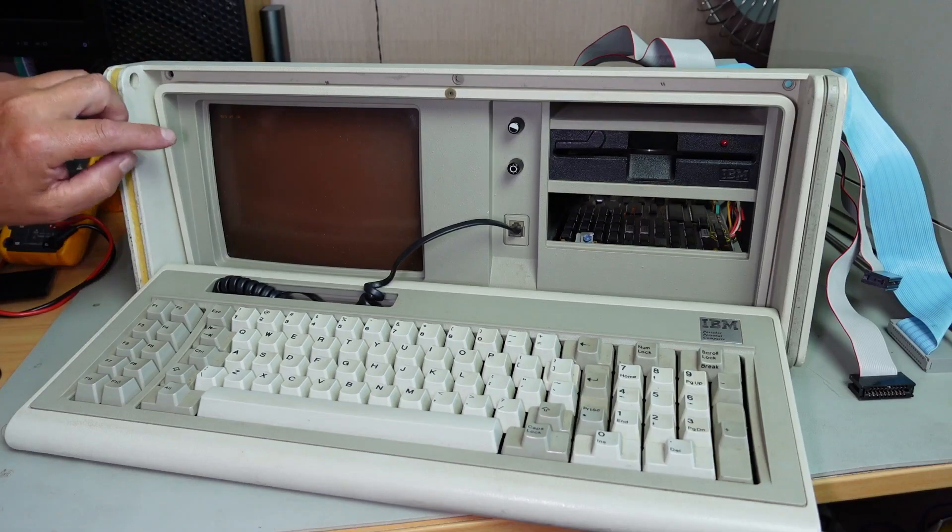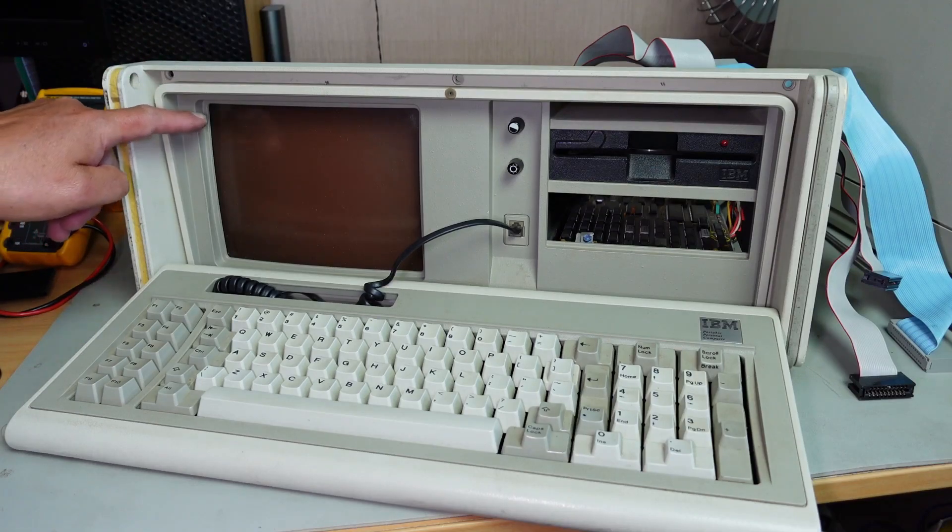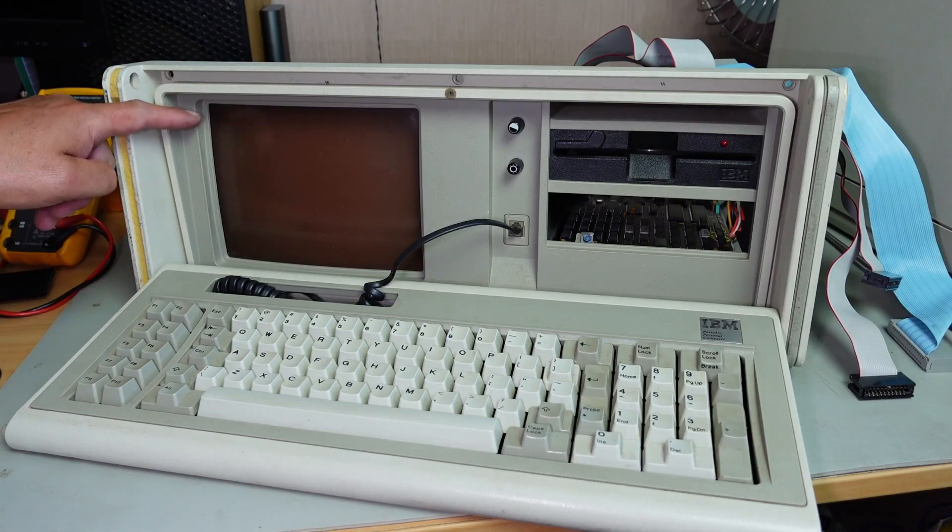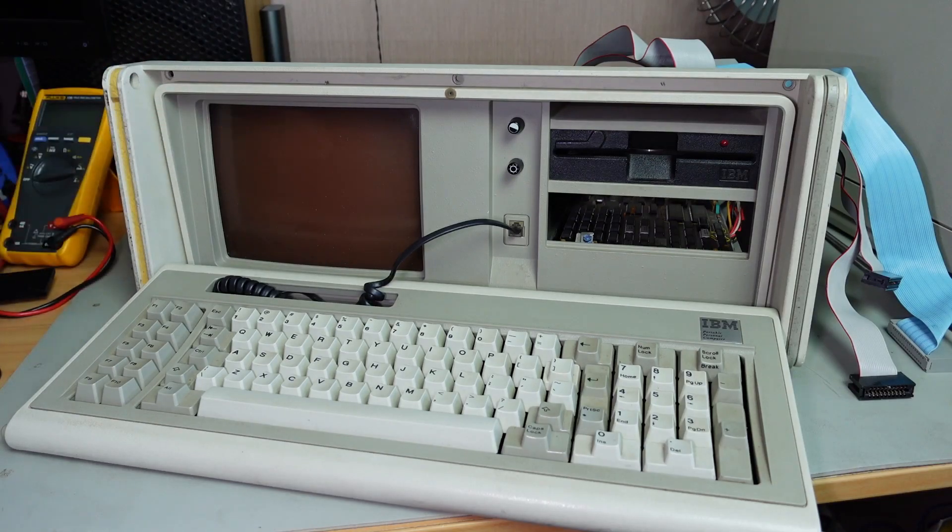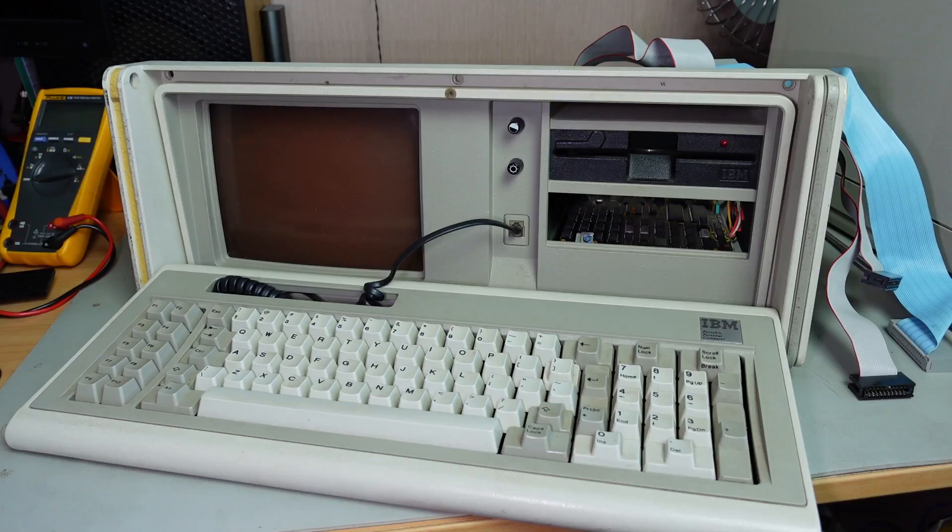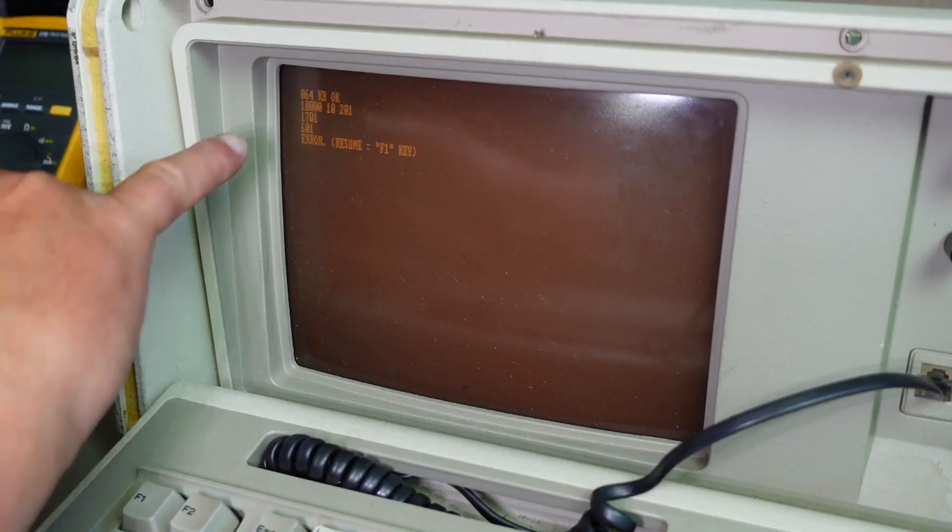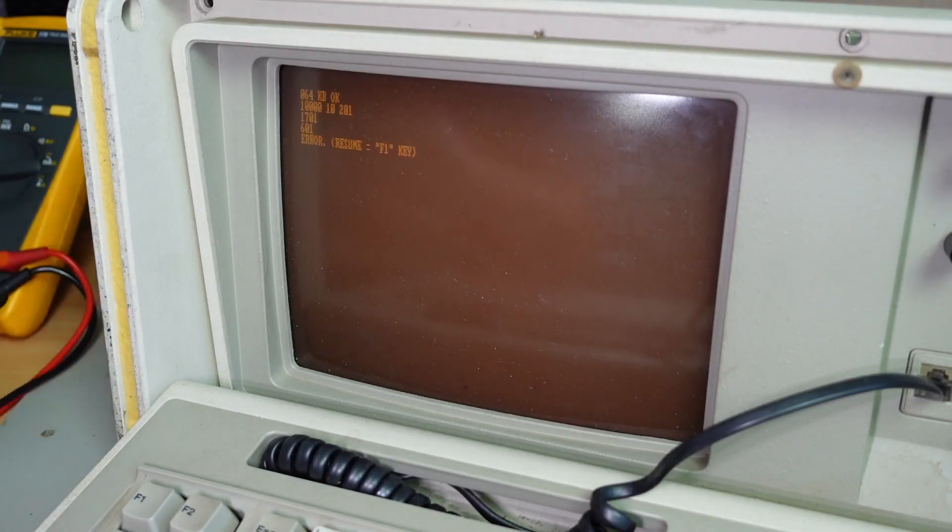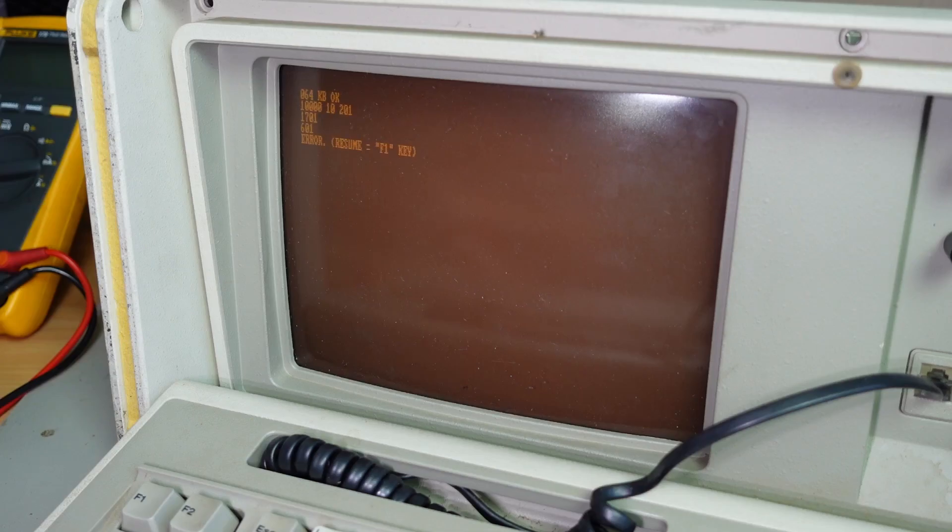We've got 064 KB OK. You can see there 064 KB OK. And then we've got that 10,000 error with a space, then the number 10 with a space and a 201.